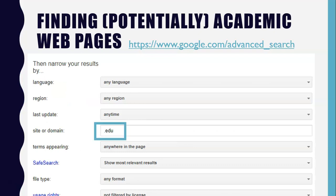Now if you want to search for potentially academic web pages — maybe you're not finding the stuff you need on the databases or you just want to see what else is out there — you can make use of Google. Not even Google Scholar, but the Advanced Google Search. So instead of just typing a word on Google, you could go to google.com/advanced search.